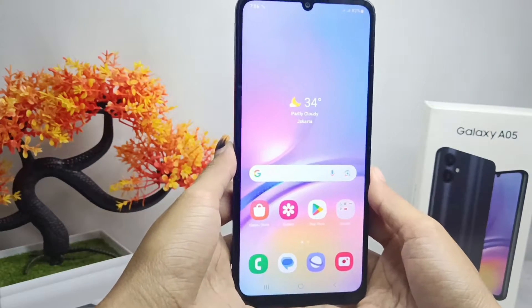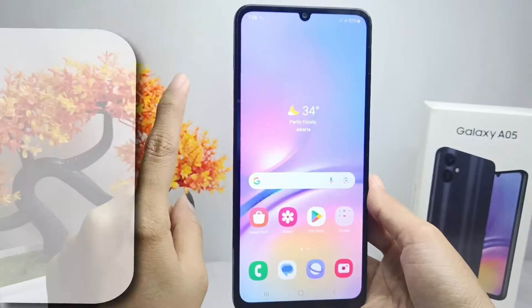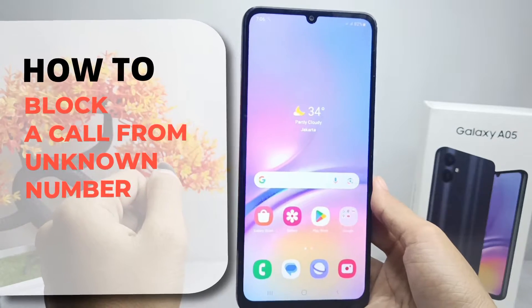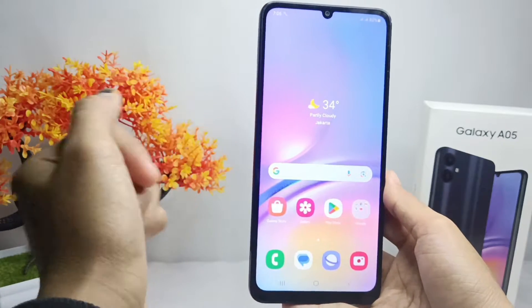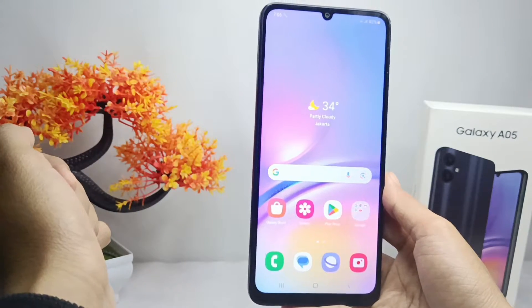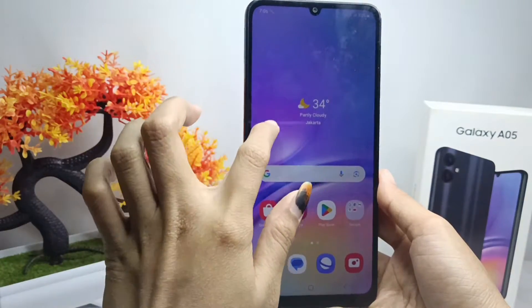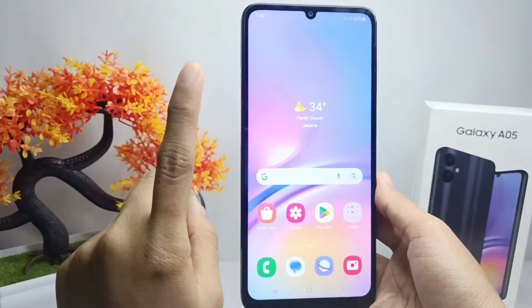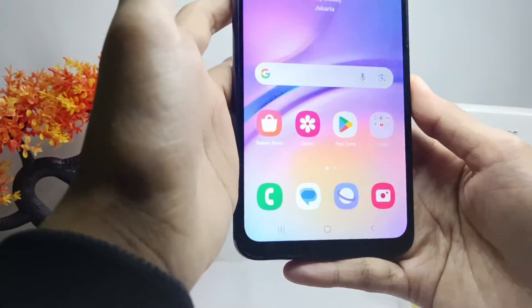Hello everyone. In this tutorial, I want to show you how to block calls from unknown numbers on a Samsung Galaxy A05 device. To avoid unknown calls on your device, you can do the following steps.